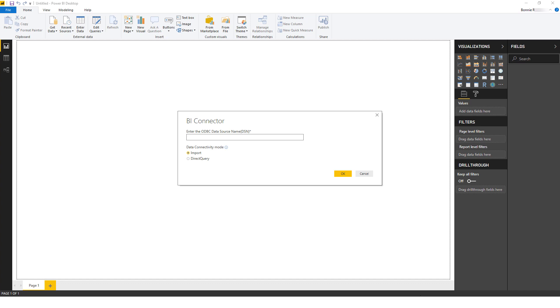But if your OBIEE report queries are reasonably fast and you're looking to avoid importing a large volume of OBIEE data into Power BI, you can use the Direct Query option.